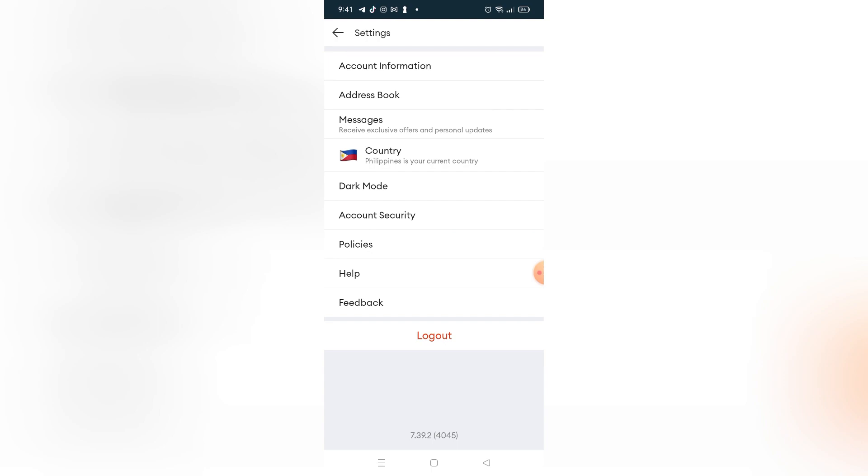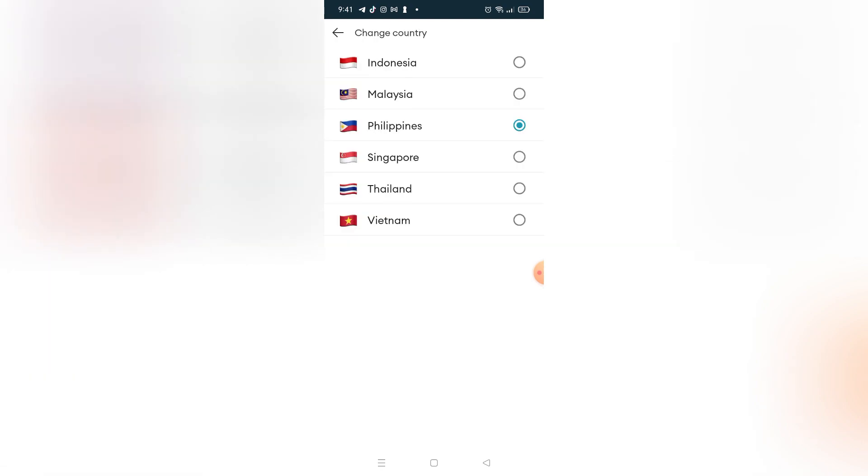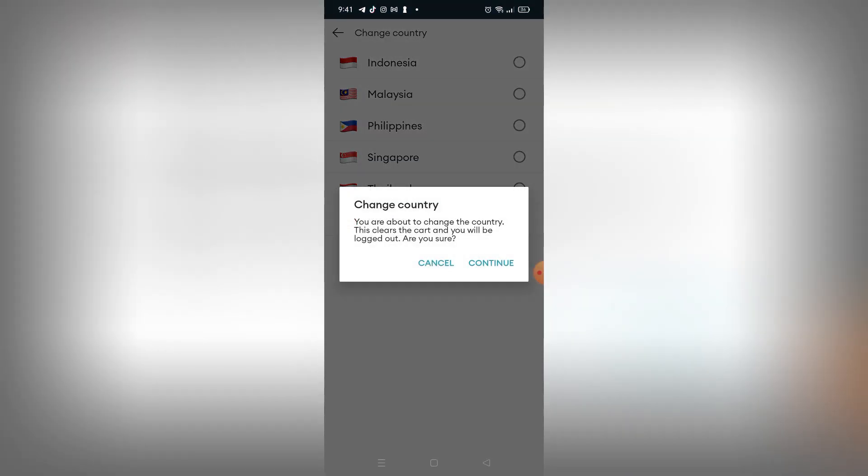You can only change the country, and if you change the country itself, of course the language itself will be changed. So that's the only way to change the language on the Lazada app.